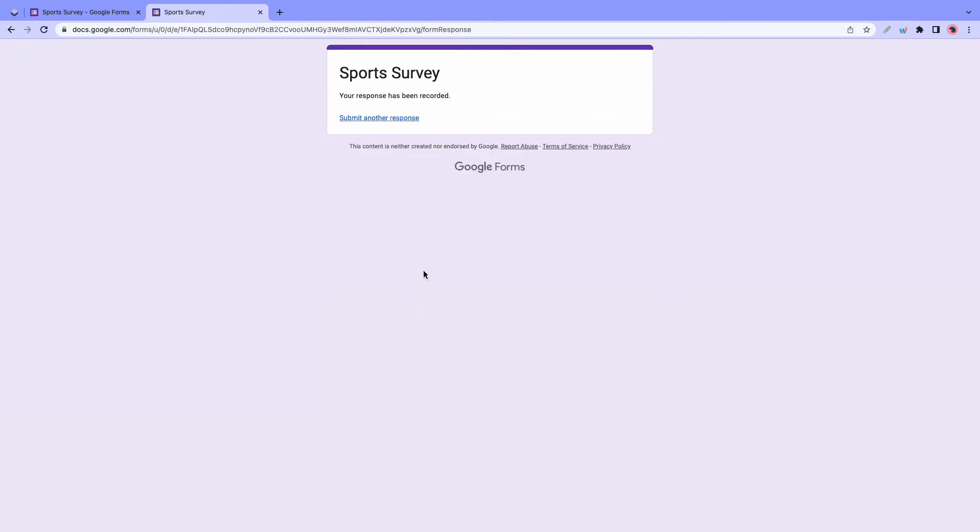And if I click on submit, there won't be anything else to do. It just submits the form. All right. So now you know how to work with conditional logic in Google Forms.